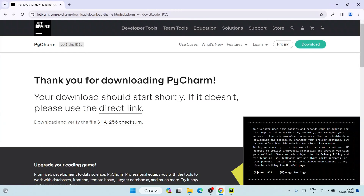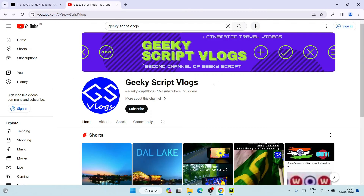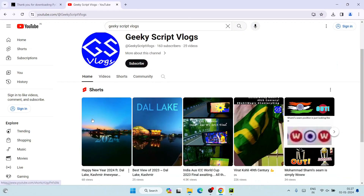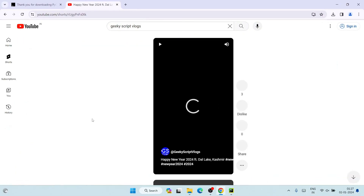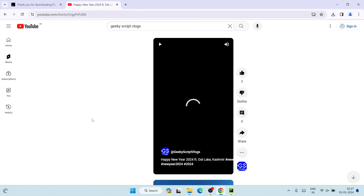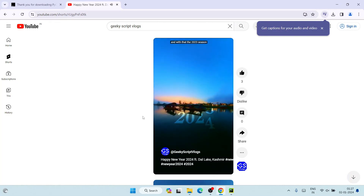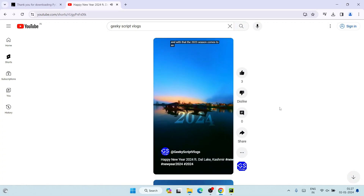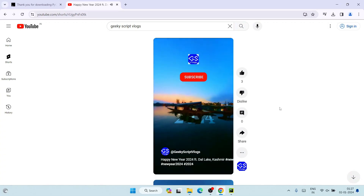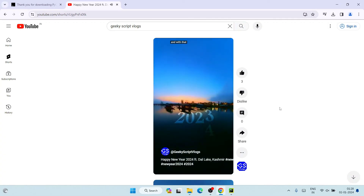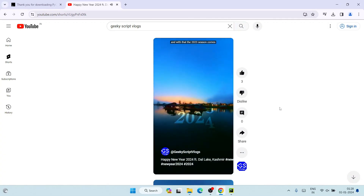If you face any issues, you can always put a comment in the comment section and I'll try my best to help. I've also started a blogging channel — if you're interested, subscribe to the Geeky Script blogging channel. I recently visited Kashmir and posted a video about that. Thank you very much for watching. Please like, share, and subscribe — it really helps me make more such videos.